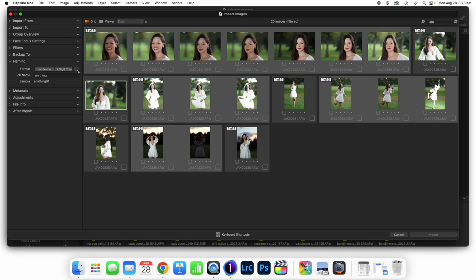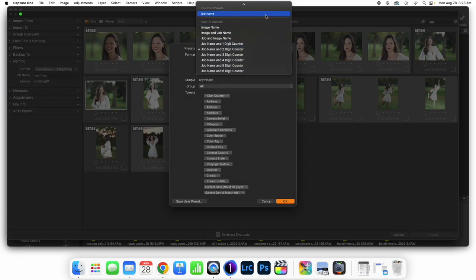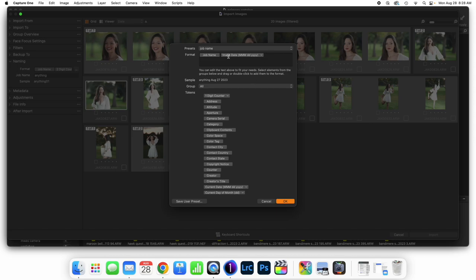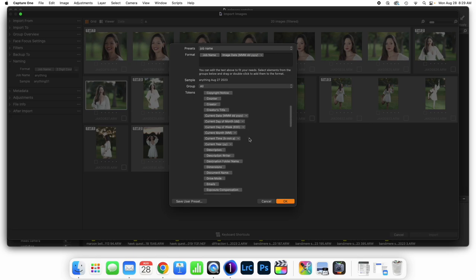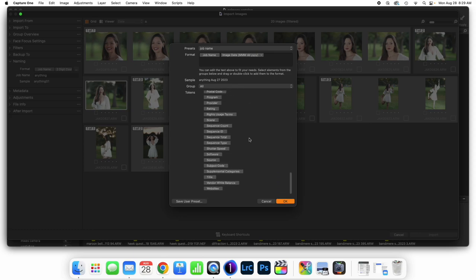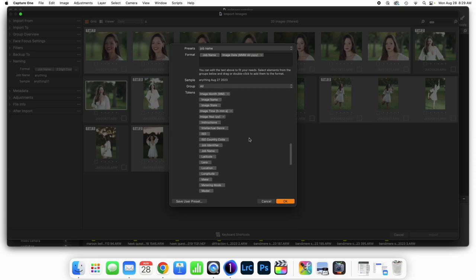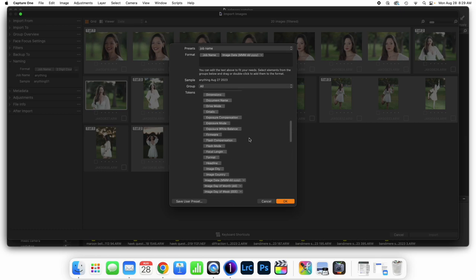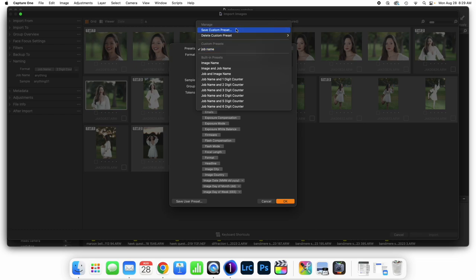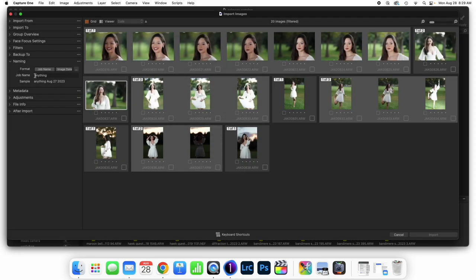The preset I personally like has Job Name, a space, and then the image's date. Anything in here that's a token, we could add in anything whatsoever — we've got lots of searchable criteria, from flash mode to drive mode. Once we have a format we like, we can come to Presets and save whatever we have as a custom preset so it's used the exact same way every time. I'm going to type this in just as portrait, and then we're in pretty good shape.